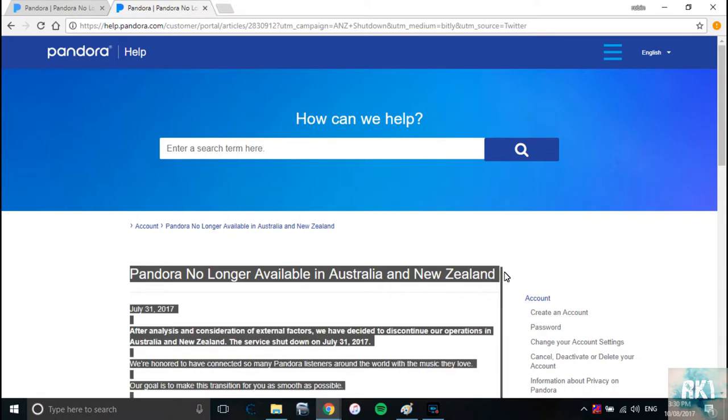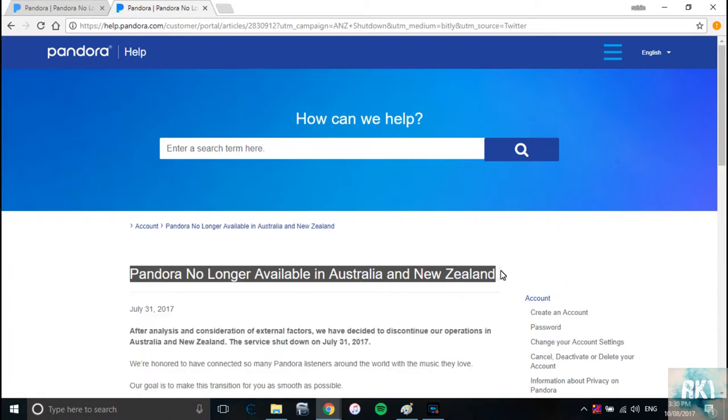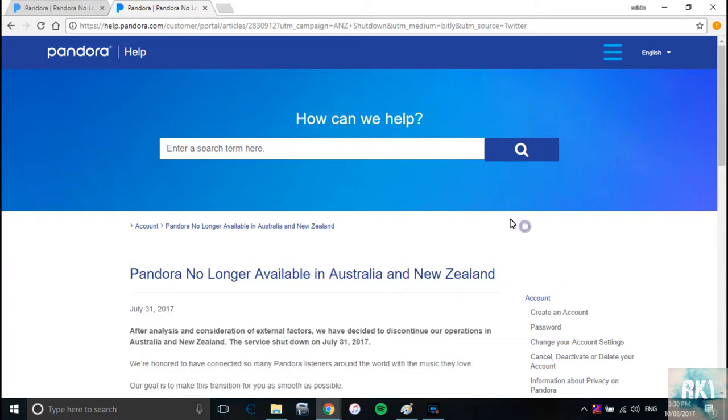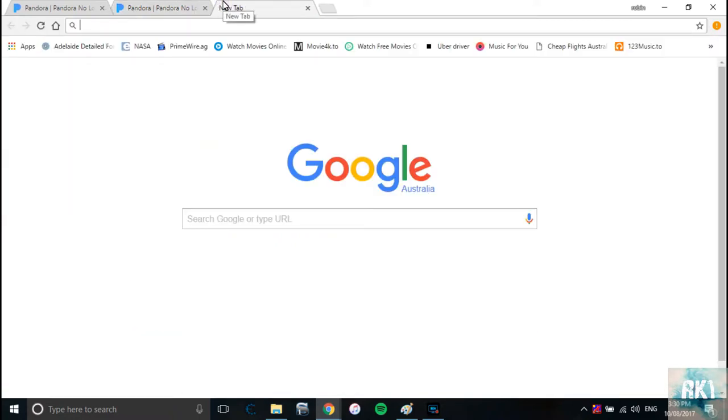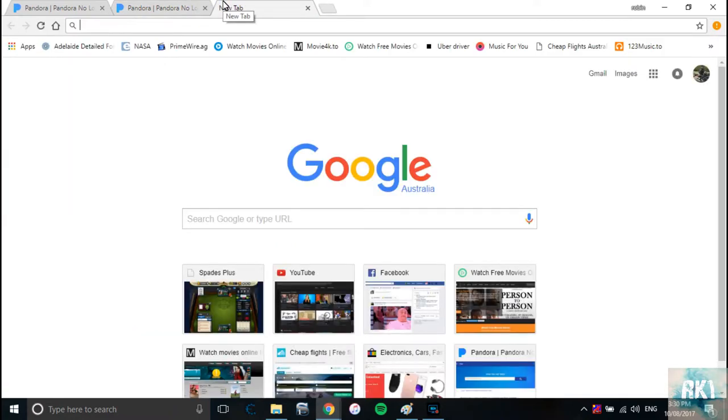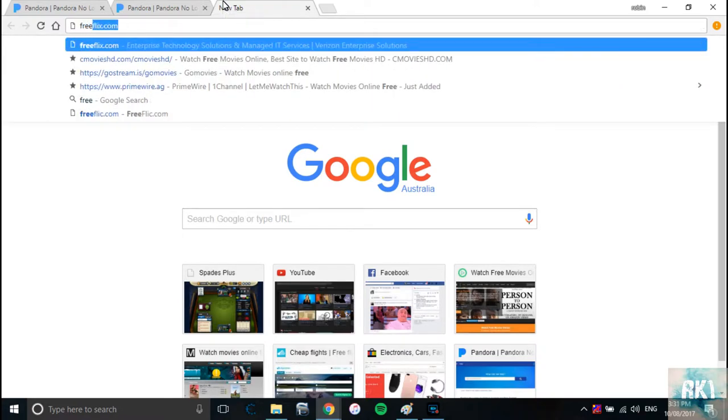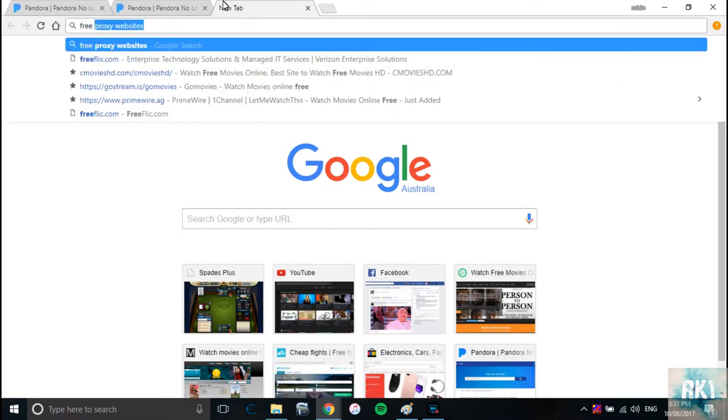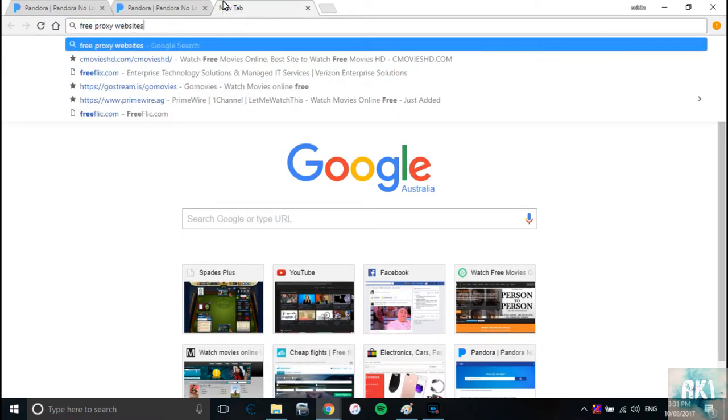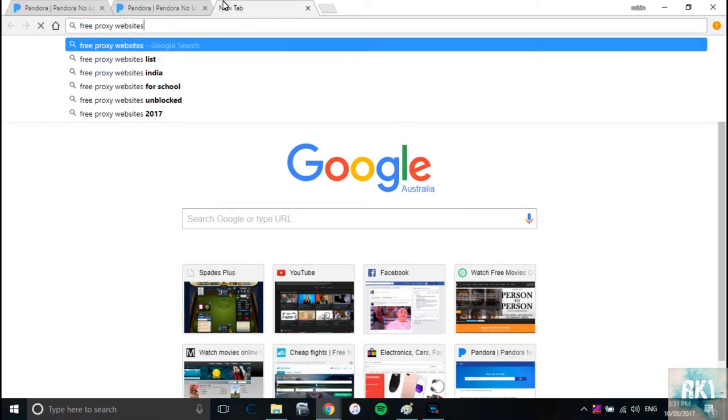So how do we get it back? The procedure that we're going to use doesn't cost you any money. It's absolutely free and safe, so yeah, you're going to love it. All you're going to do is go on your web browser and search for free proxy websites.